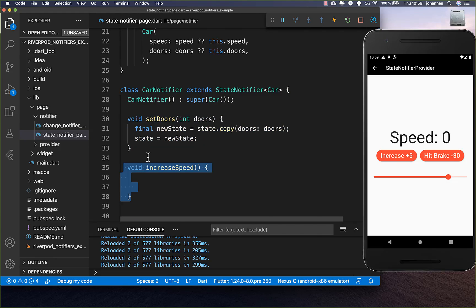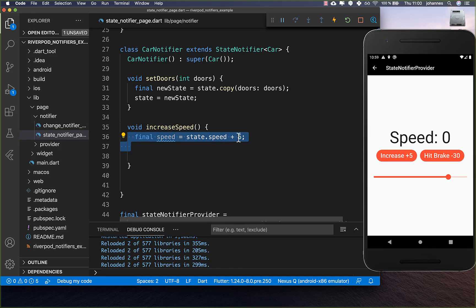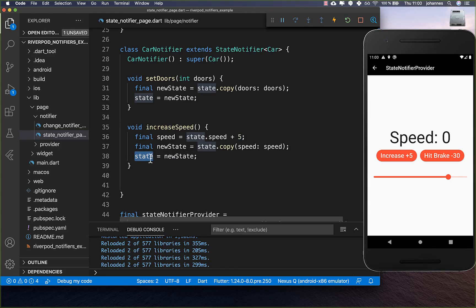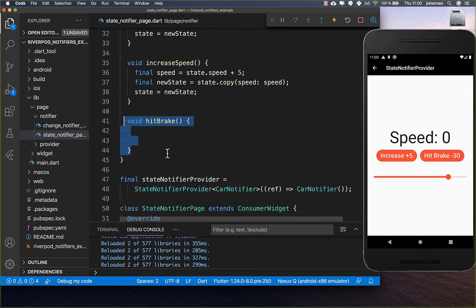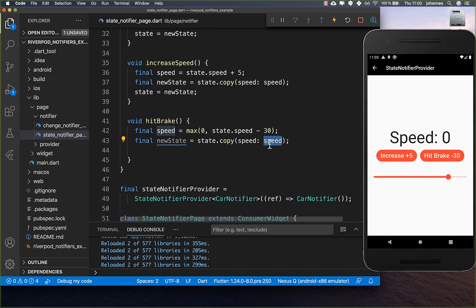We also create an increaseSpeed method, again increasing by five. We copy the current state, put the new speed inside, and override the state so the UI gets refreshed. We also create the hitBreak method — again we get the speed, copy the state with the new speed, and override the current state.